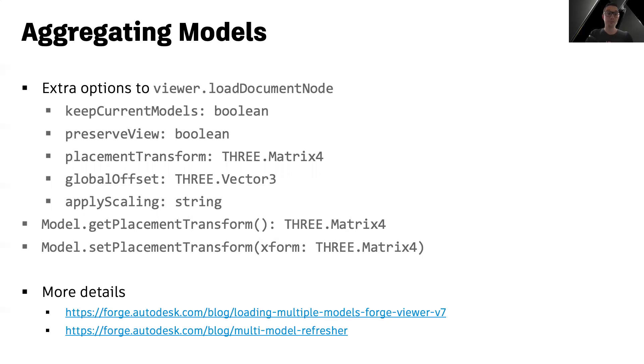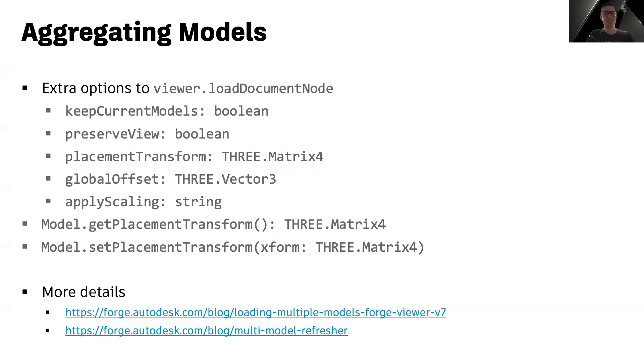If you set the PreserveView to true, you'll make sure that the camera remains the same, even as you're loading a new model that may potentially have a different default camera settings. And you can also set custom placement transformation matrix, global offset, or you can also specify apply scaling units.